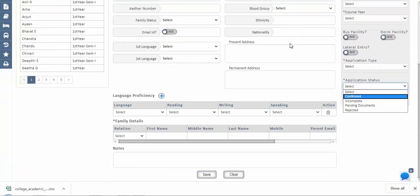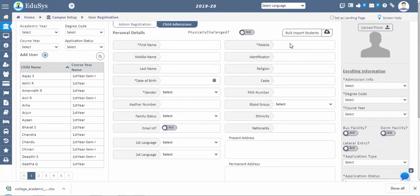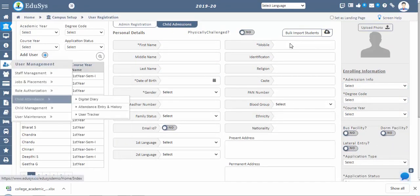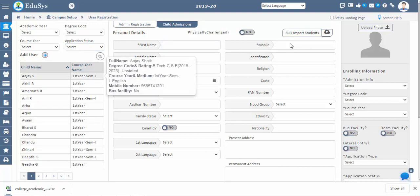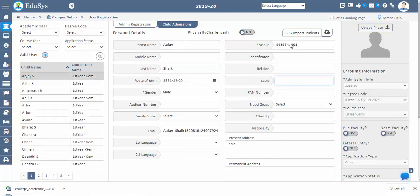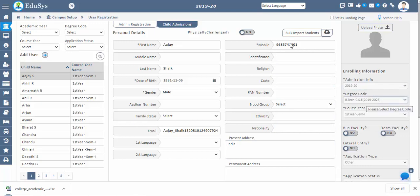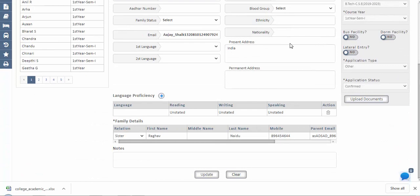However, we can use the student management screen for adding or updating more information about the student. Click on the add user icon to add new student admission details, enter all required data, and save. Asterisk fields are mandatory; other fields are optional. In the enrolling information section, select the academic year, degree code, and course year for which the student is enrolling. Student photo can be uploaded using the upload photo option, and documents using the document upload option.